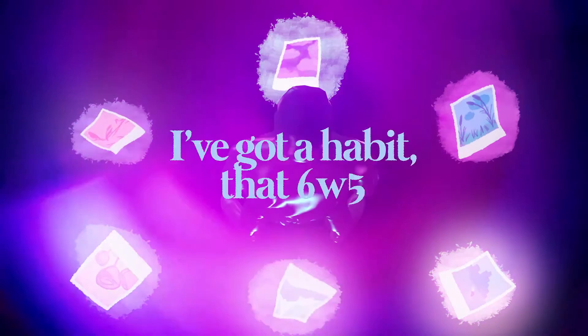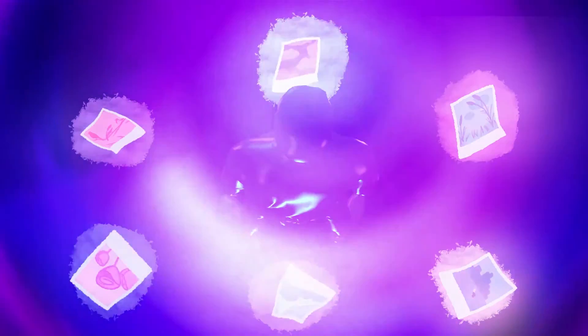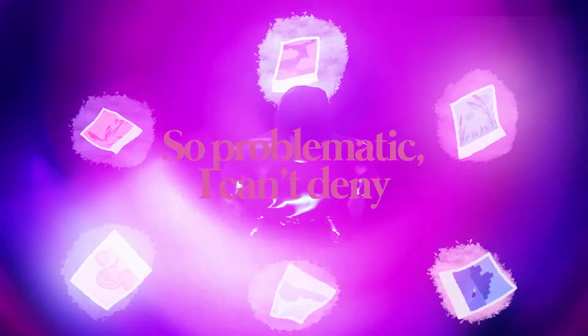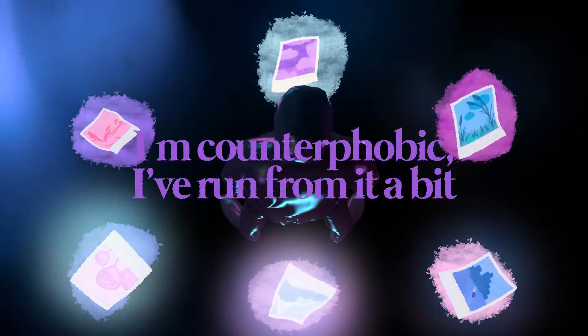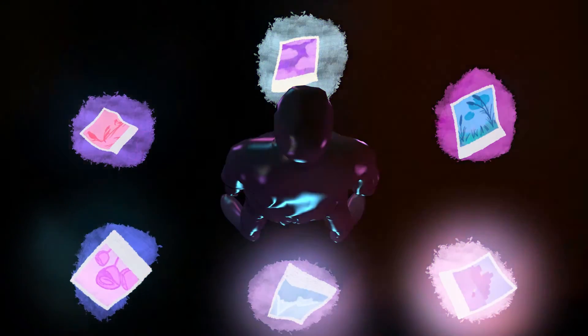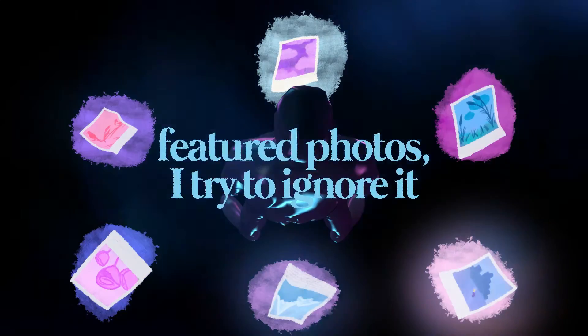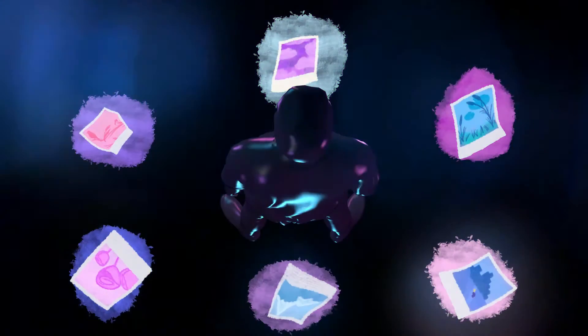I've got a habit, that six wing five, so problematic I can't deny. I'm counterphobic, I've run from it a bit. Those featured photos, I try to ignore it.